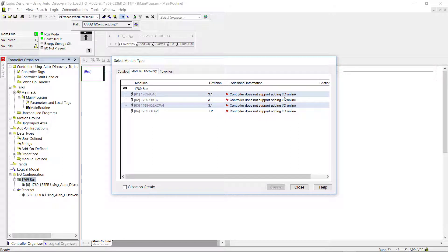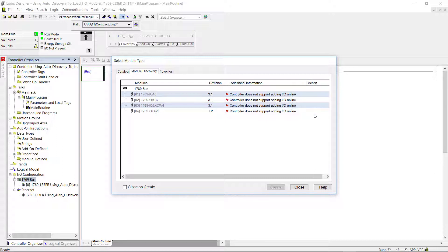But if it supported adding these I/O, you would have in the action section here, for each module you would have a create. And you could select which modules you want to add to your I/O configuration.